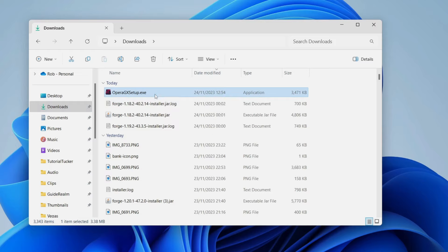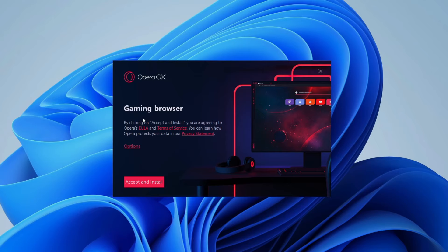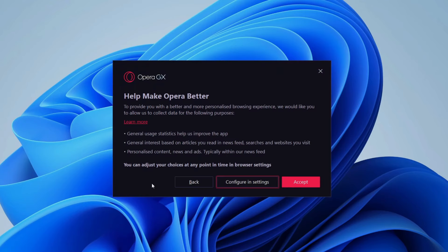Then you can double click on it like this and now we can start it. What you'll need to do is agree to the EULA and the terms of service and the privacy statement. I've read them and I already agreed to them so I'll click on accept and install.